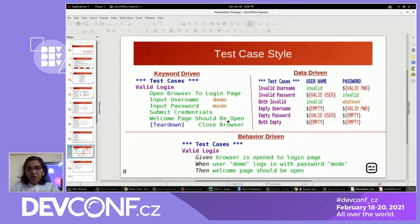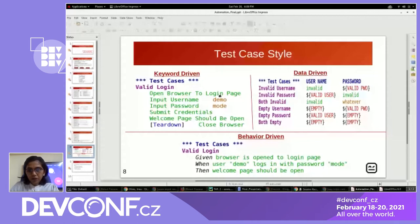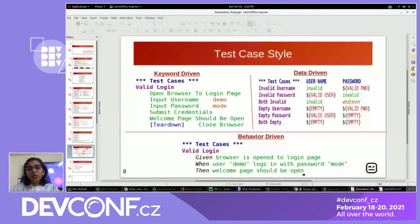In the behavior-driven test case, the 'given', 'when', and 'then' labels play the role. The keywords are: browser is open to the login page, then when the user enters the username 'demo' and the login password. Here we are passing data as part of the keyword in the behavioral approach. And the validation is: 'then welcome page should be open'.